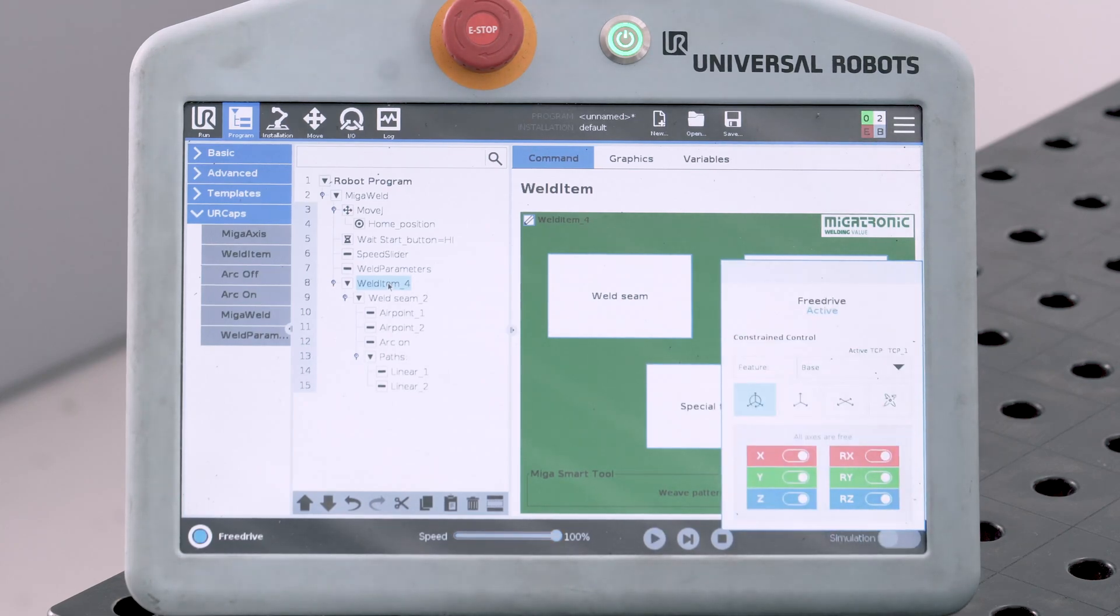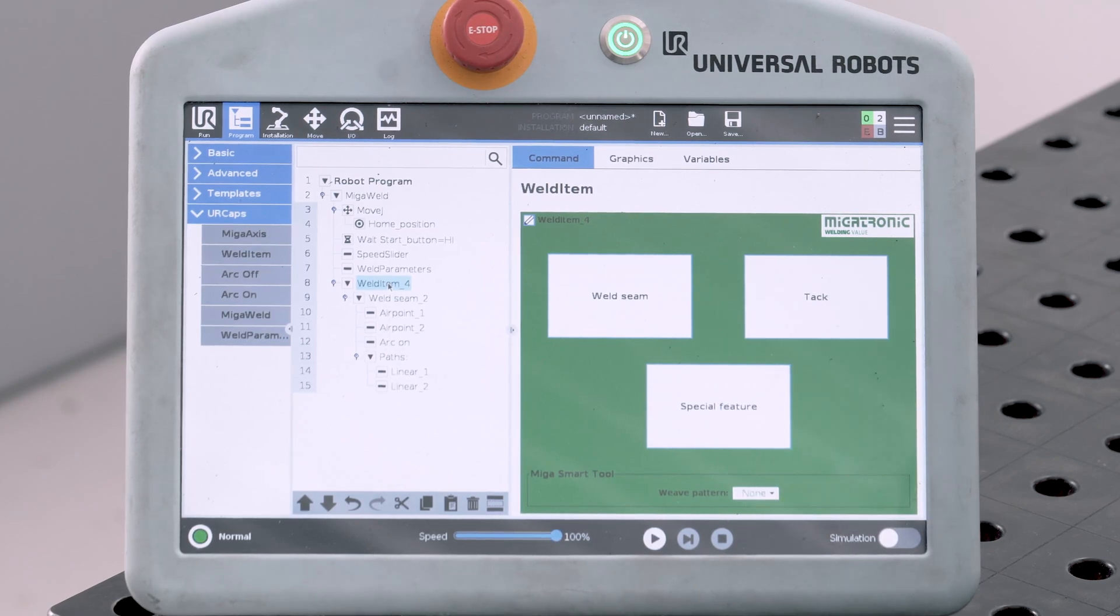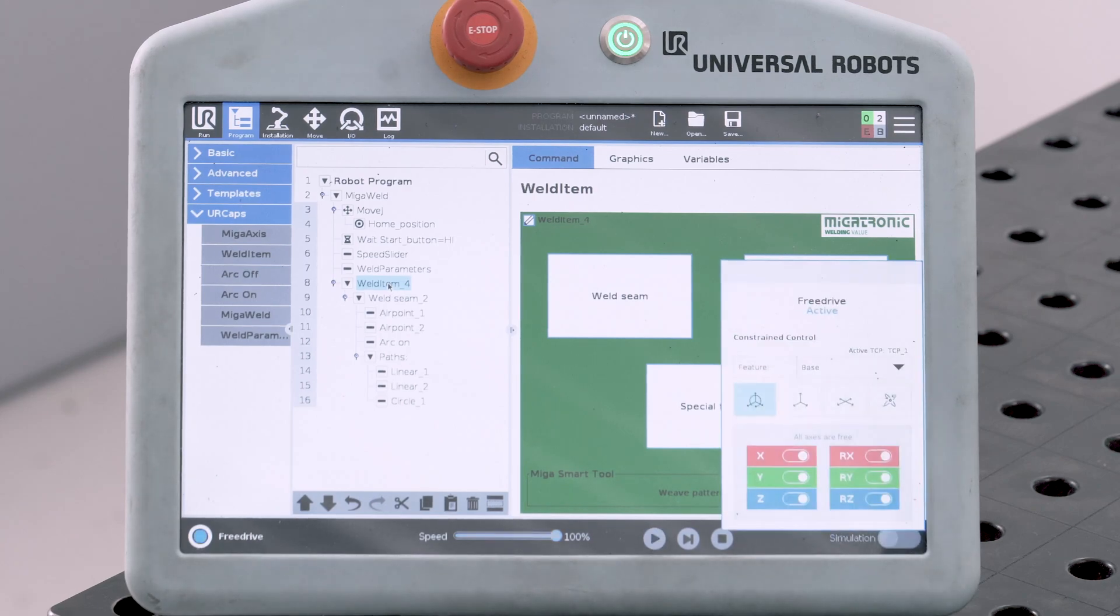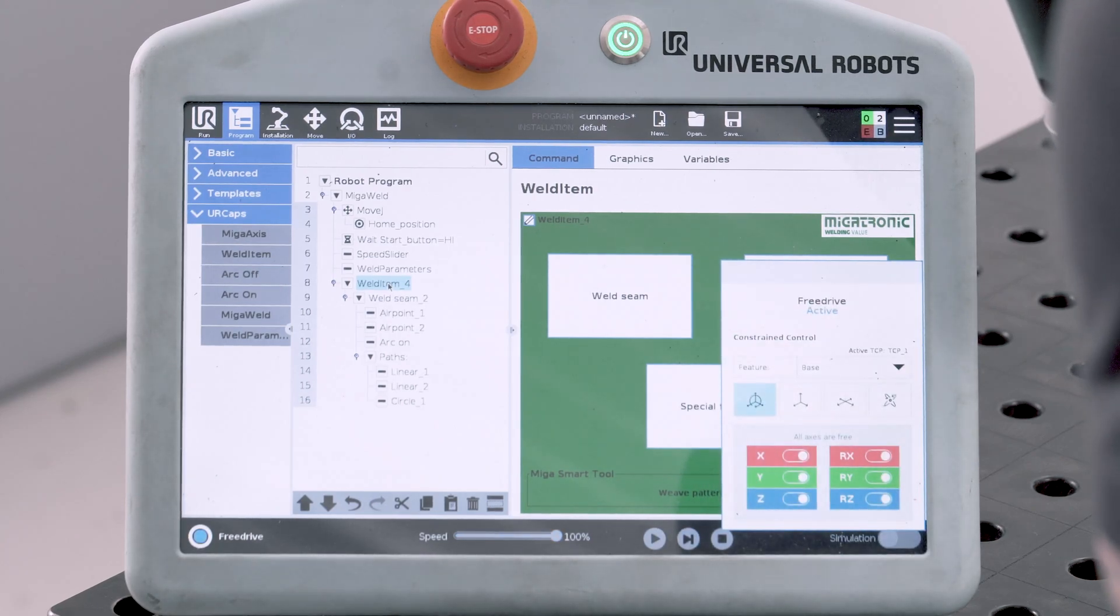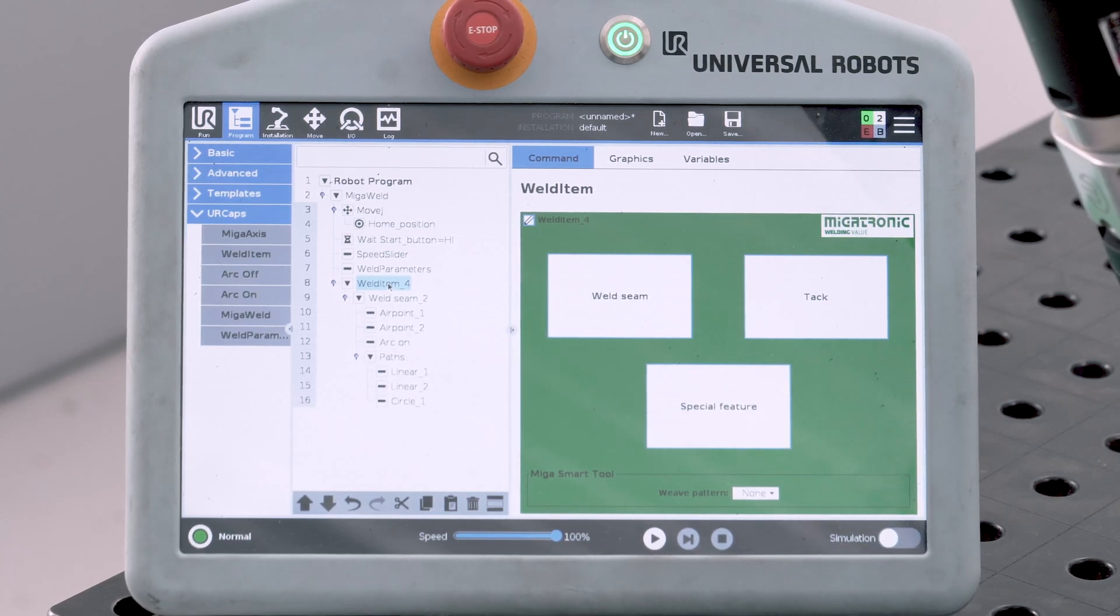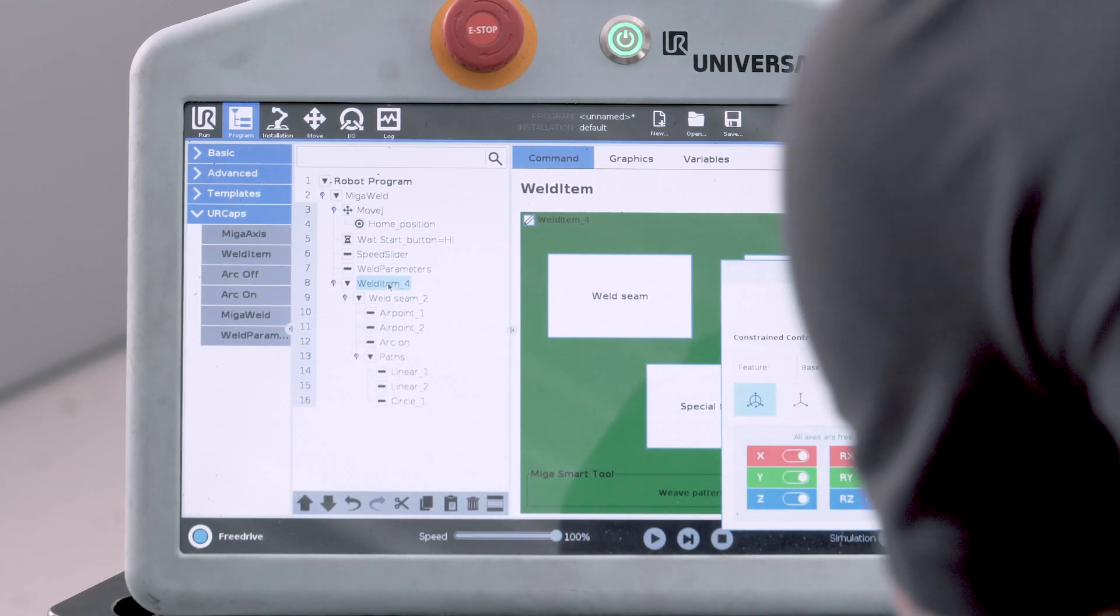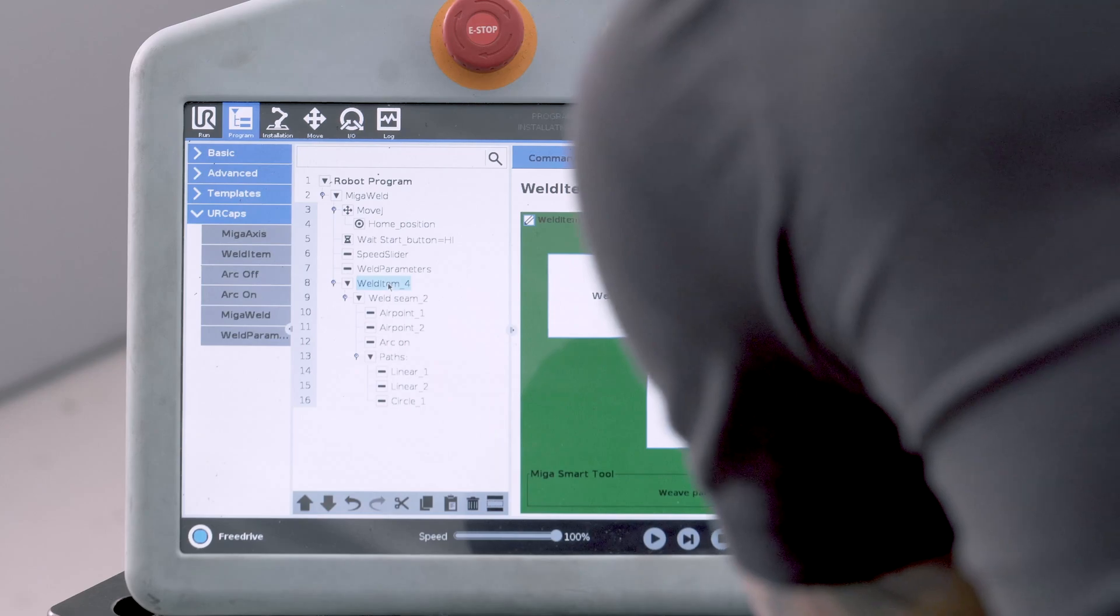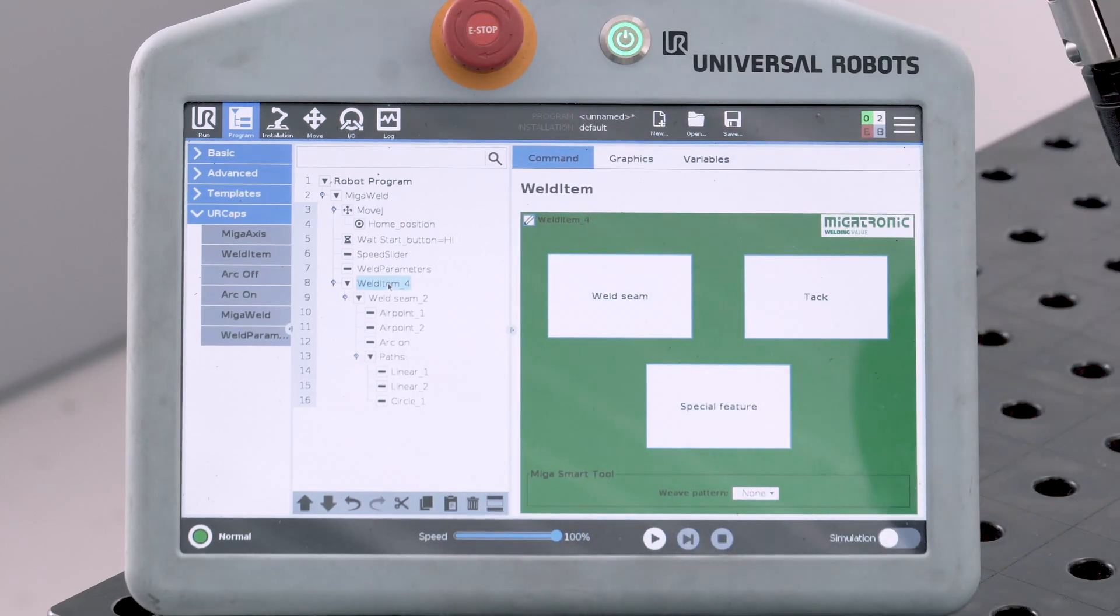Move to the end point of circle 1. Press Circle Welding. Move to rear point of circle 2. Press Circular Welding. Move to end point of circle 2. And press Circular Welding.